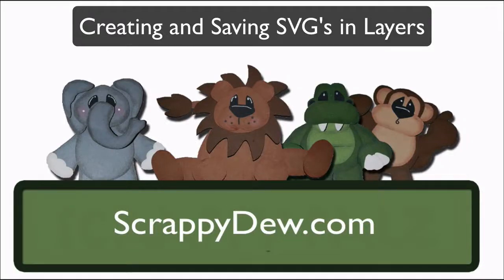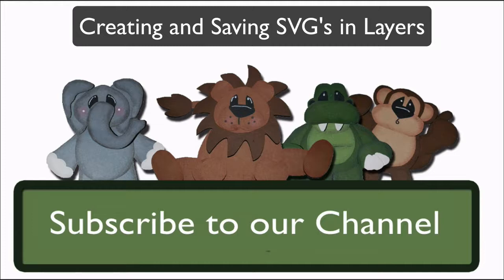Hello, I'm Rob with ScrappyDew.com and I hope you're ready for another great tutorial.